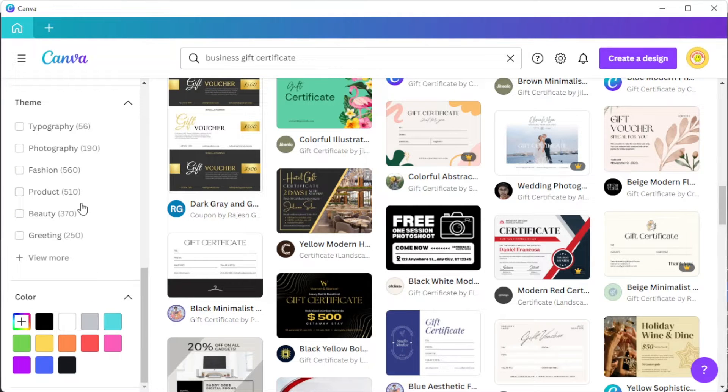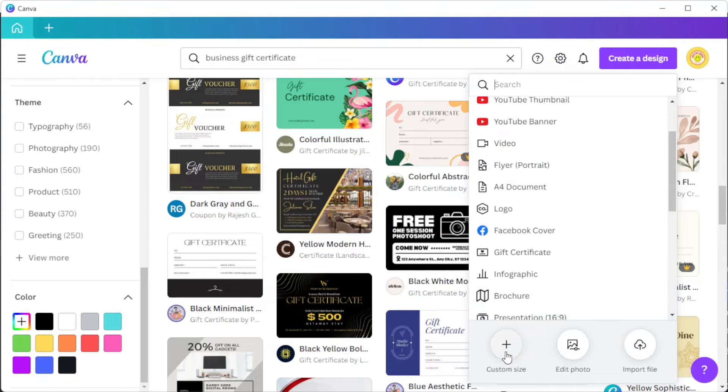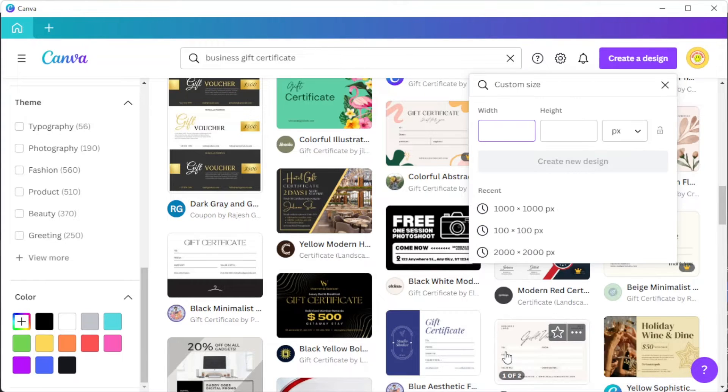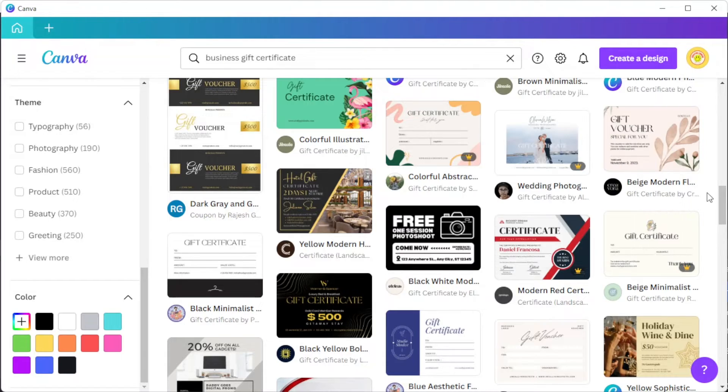You can also start from scratch by clicking on the create the design button at the top panel and click on the custom size option, then input your desired width and height.